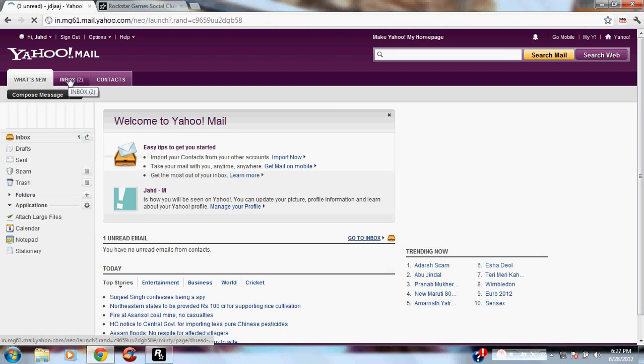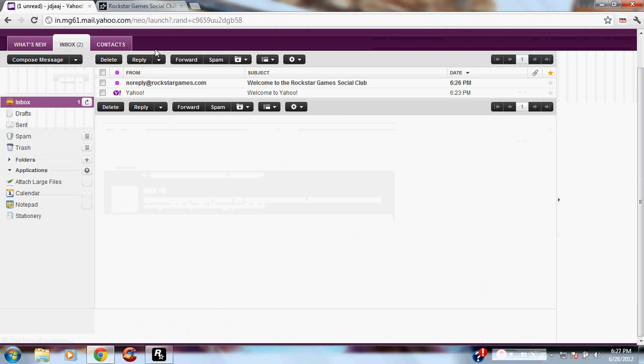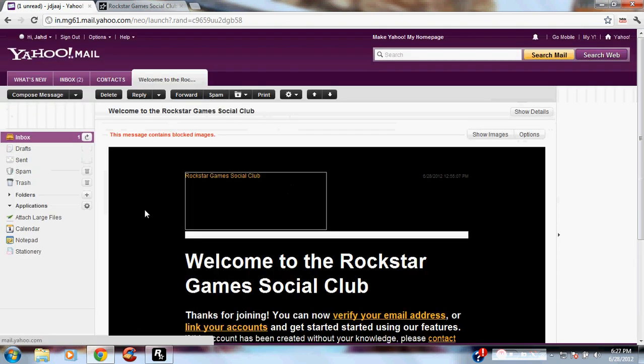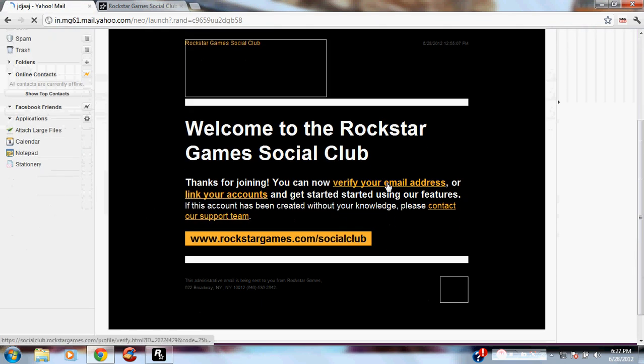Here it is, inbox two, no reply. Click on verify.